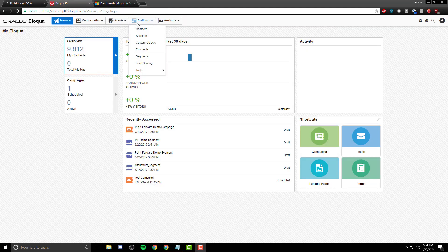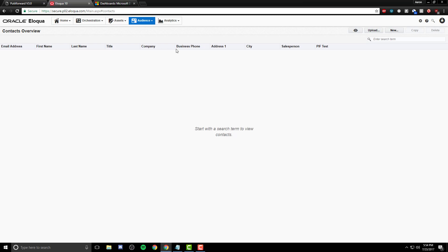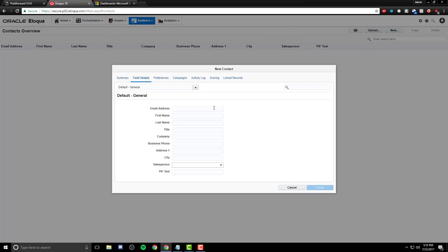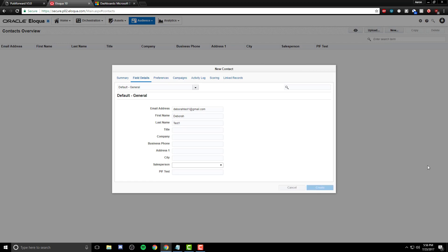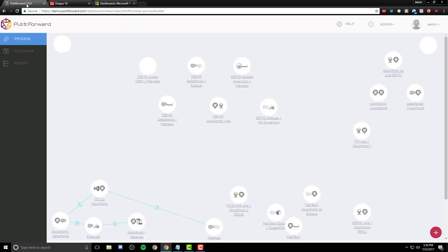Before we run the connector, let's go ahead and create a contact within Oracle Eloqua. When creating a contact within Eloqua, we have to put in a valid email address — otherwise, how are we going to run the campaign? As you can see, the blue line is then populated for the create. We're going to enter in a first name and a last name, then select Create and run back to the Put-It-Forward application itself.